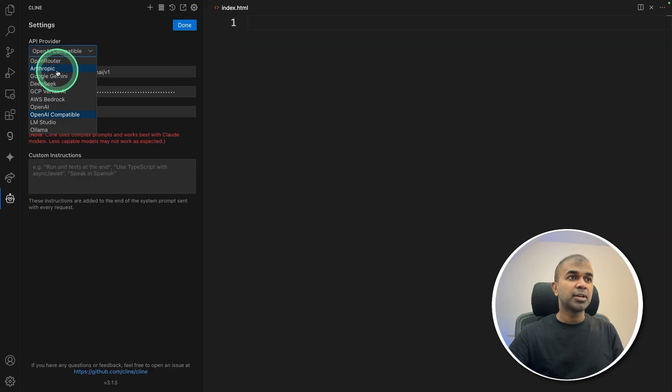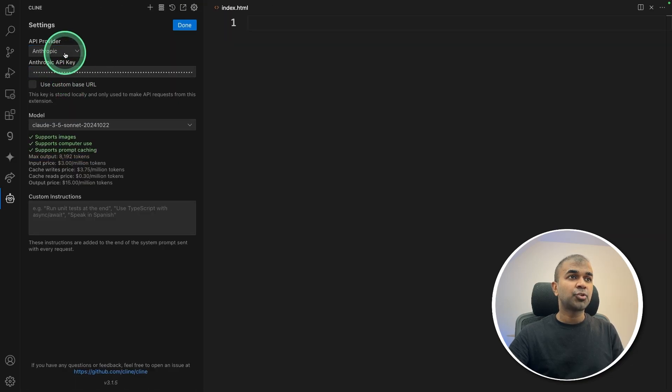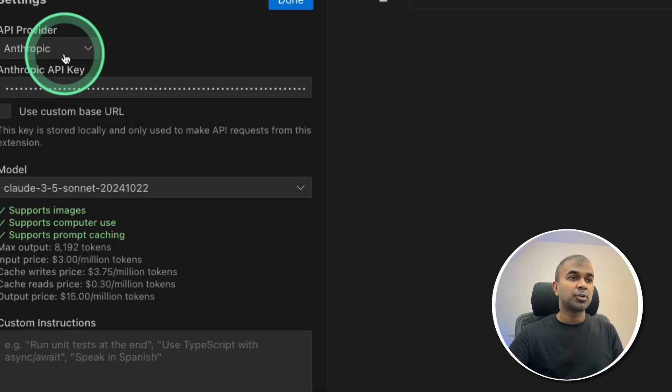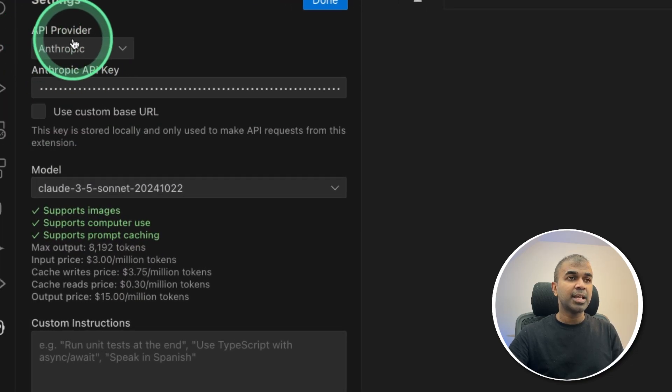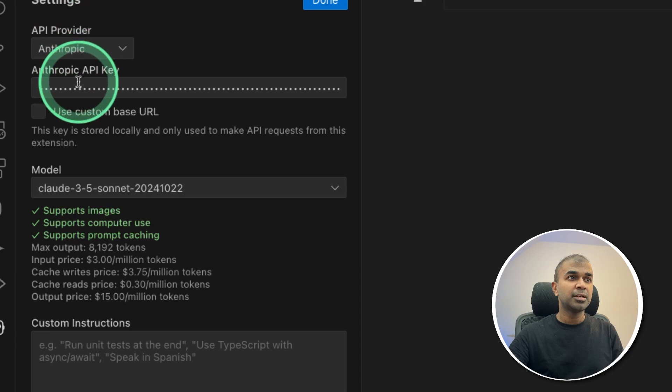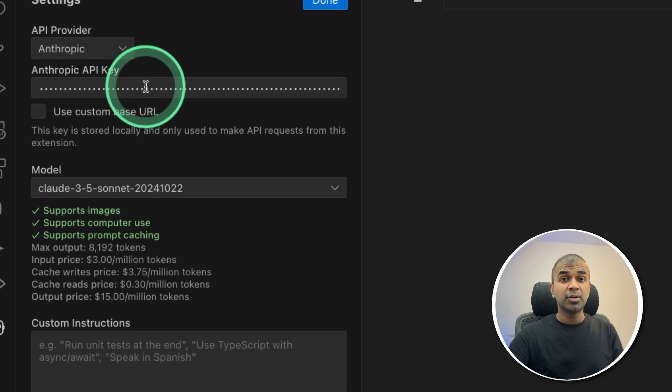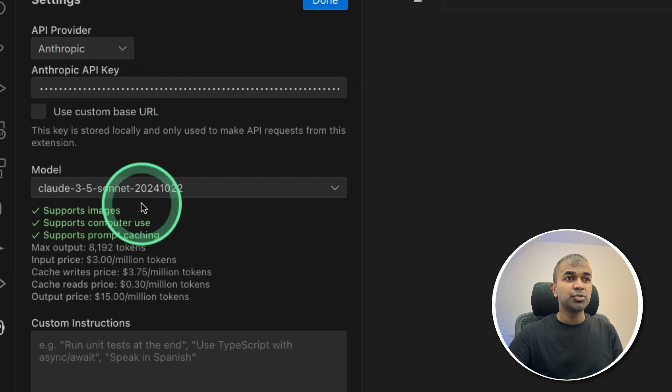Then you can add your models by going to settings. First, we are going to try with Anthropic Cloud. So choose that API provider and add your API key here. After that, choose the model which you want to use.